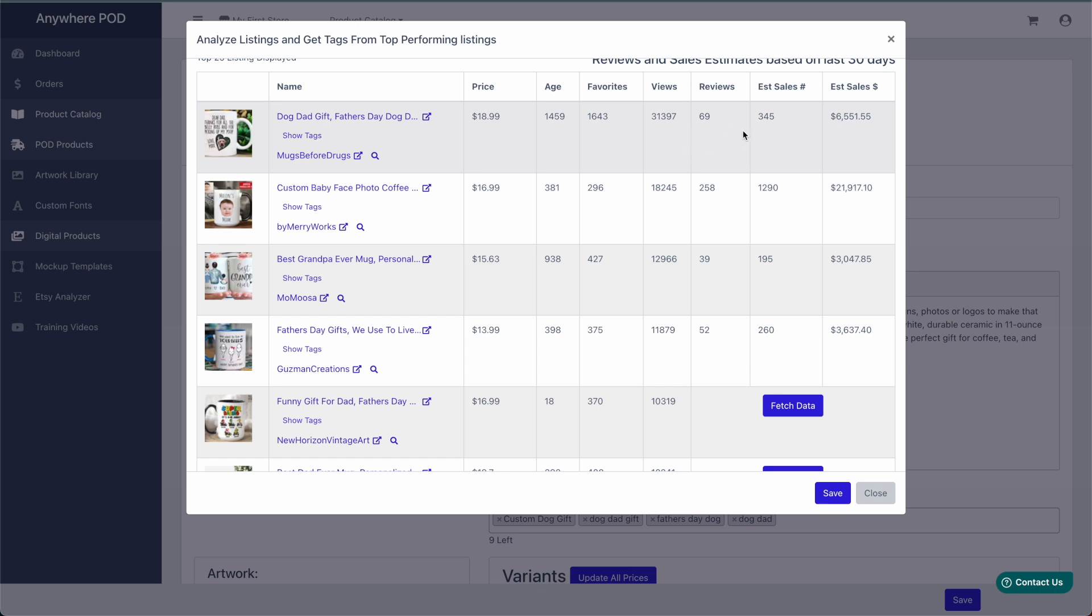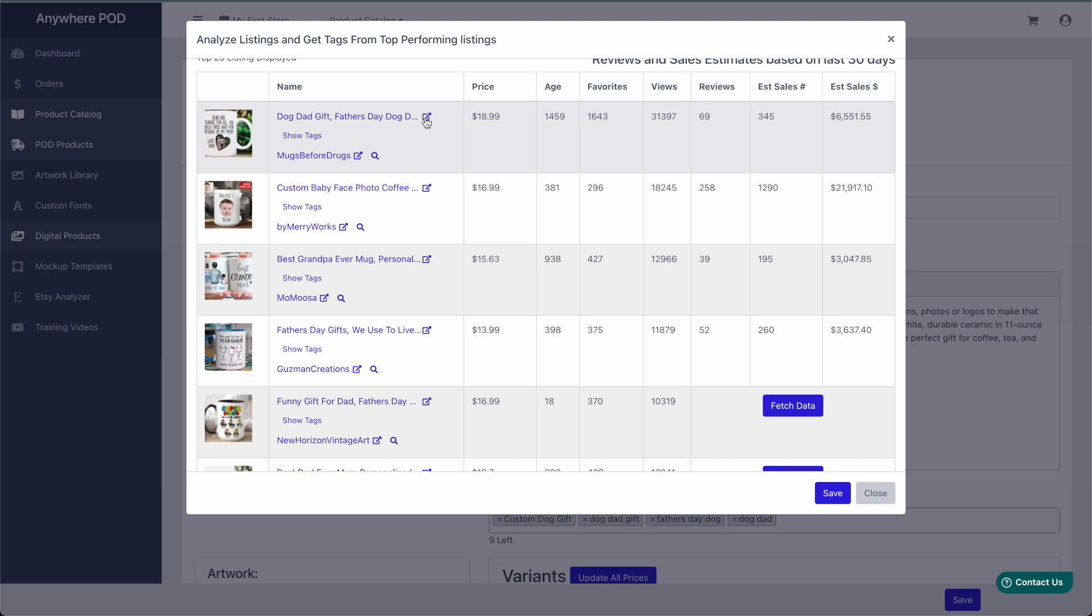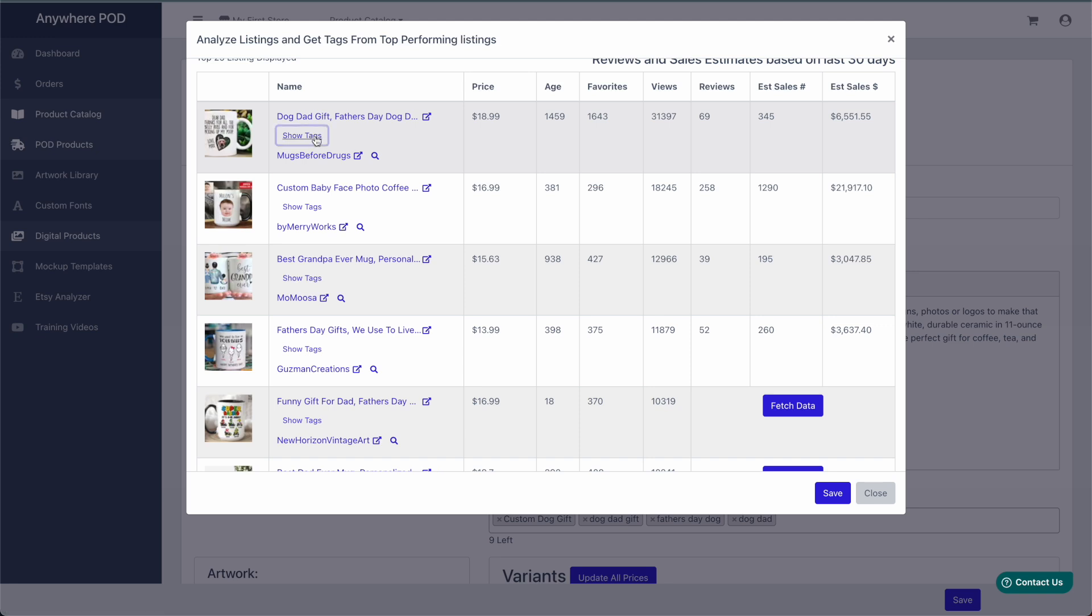If you want to know more information about any of this data, you can hover over here and see more information on where some of that data is coming from. Any of these open in new window links here will open the search or shop within Etsy directly.